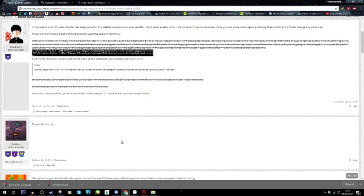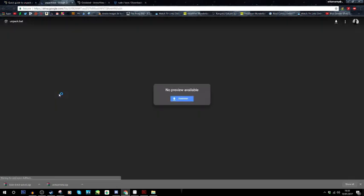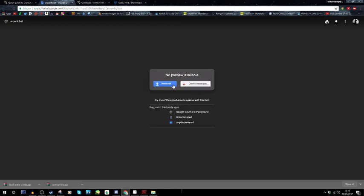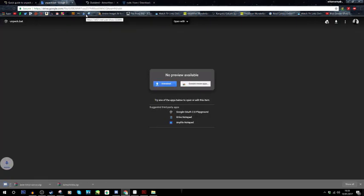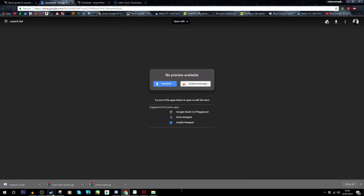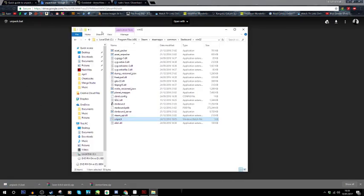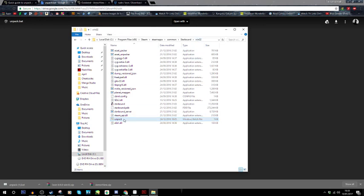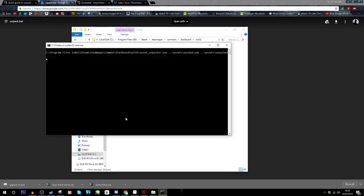As for the first method you're going to need starbound and then you're going to have to download this file. Once you've downloaded this you'll get this file called unpack. What you're going to want to do is you want to find your starbound, you want to go into win32 and put it in there. Once you've got it in there, you want to double click it. It will do its thing. It might not look like it's doing anything but it's doing its thing. Just let it do its thing.